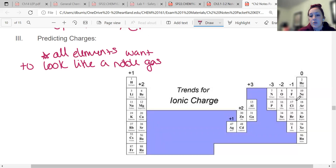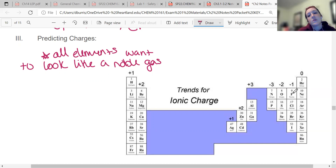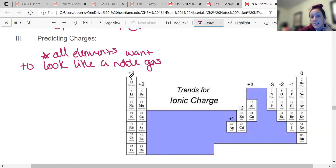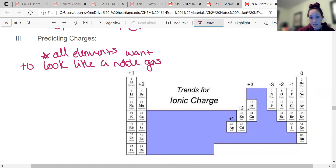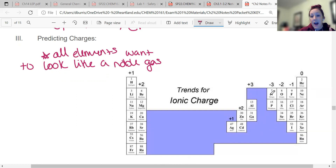Noble gases are non-reactive because they're very stable, so elements want to get to that stability. For example, fluorine in group nine wants to look like neon — the closest noble gas — so it gains an electron to have 10 electrons. Since fluorine only has nine protons, it now has a charge of negative one. Group one is plus one, group two is plus two, group three is plus three, group five is minus three, then minus two, minus one, and noble gases have no charge.